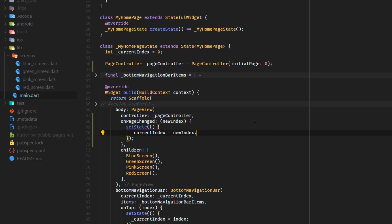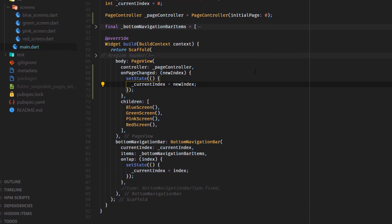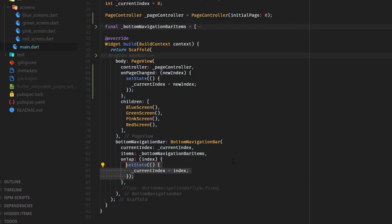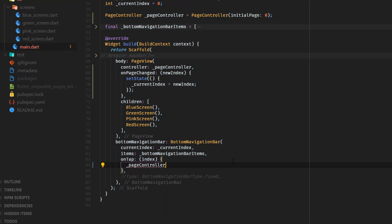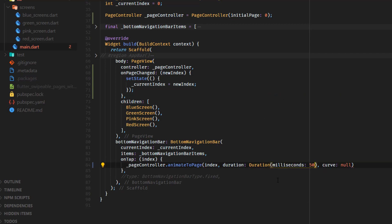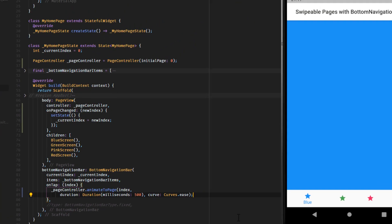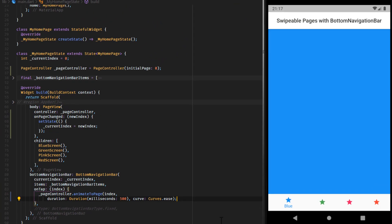Finally we want to provide the bottom navigation bar with the ability to change the pages whenever we select an item. Therefore we use the page controller and its method animateToPage inside the onTap attribute. Pass over the new index, a duration and a curves object. Now we have everything that we need.